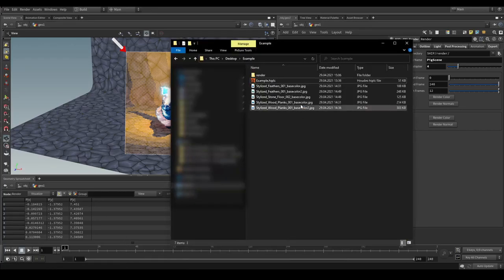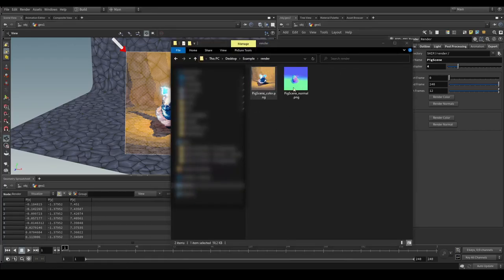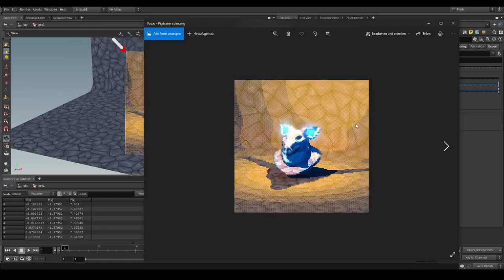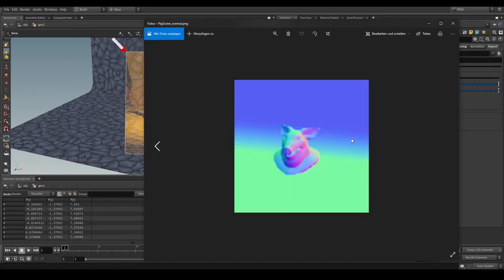If we navigate to a folder. There should be a render folder. You should see both images have been rendered out. First which is the color. Then you have the normal of the image.